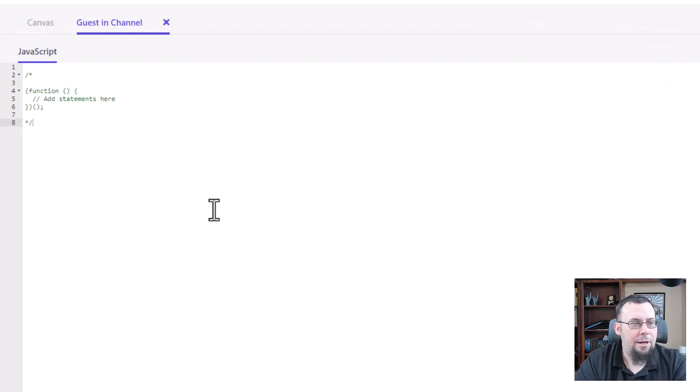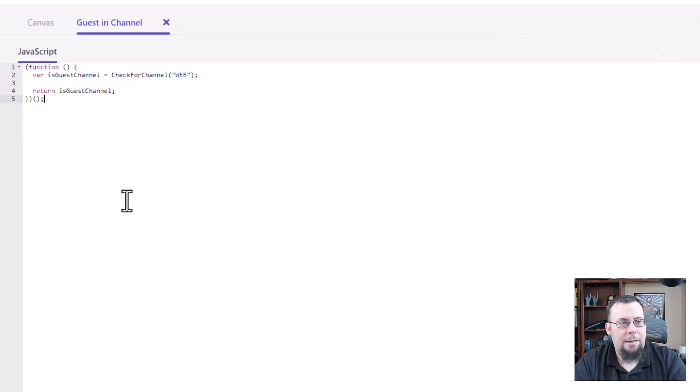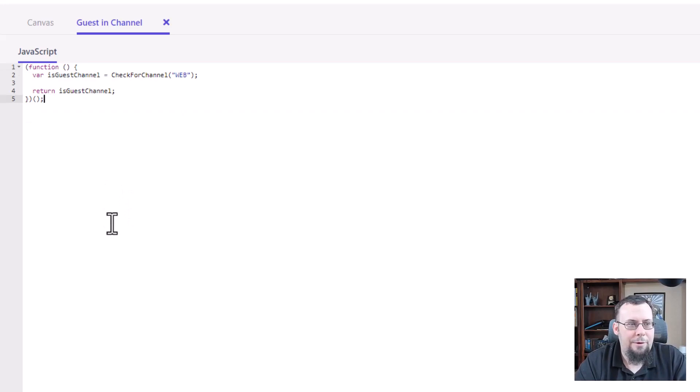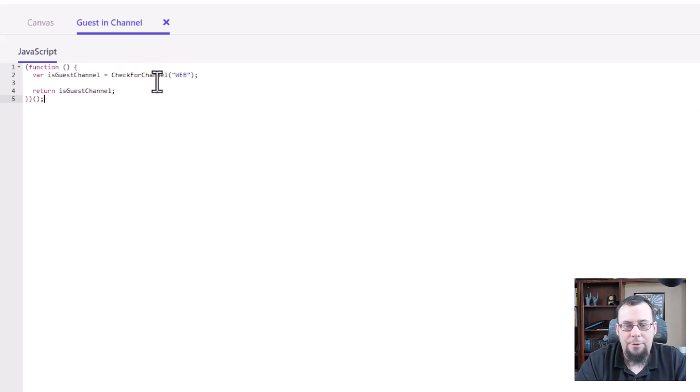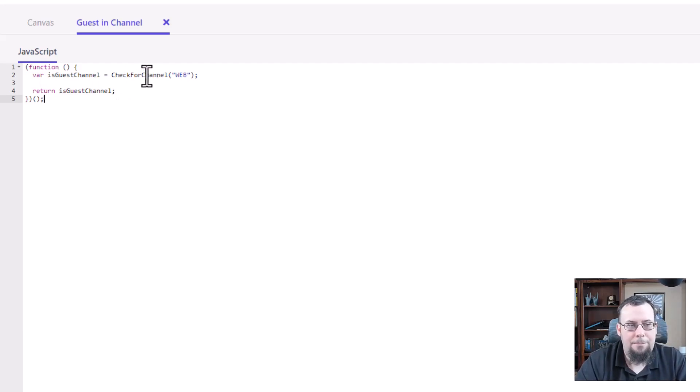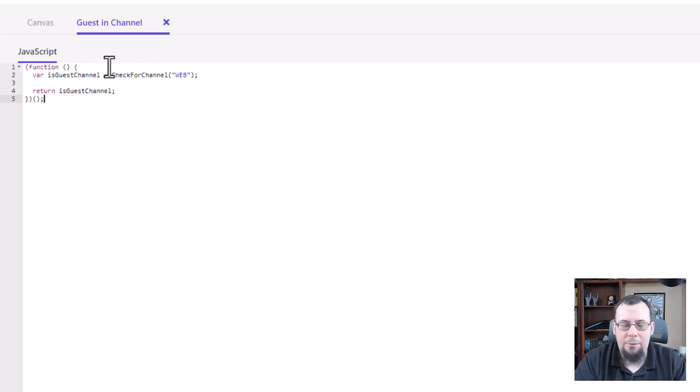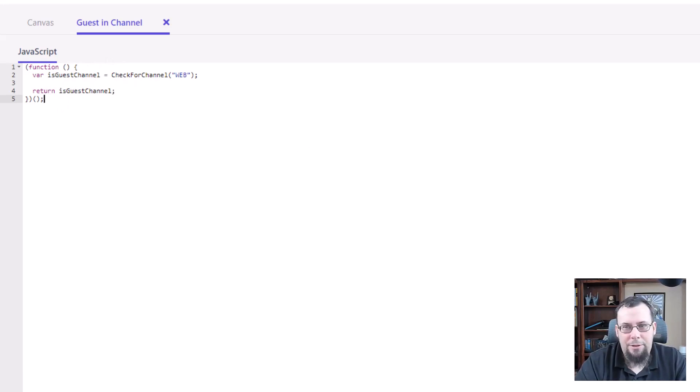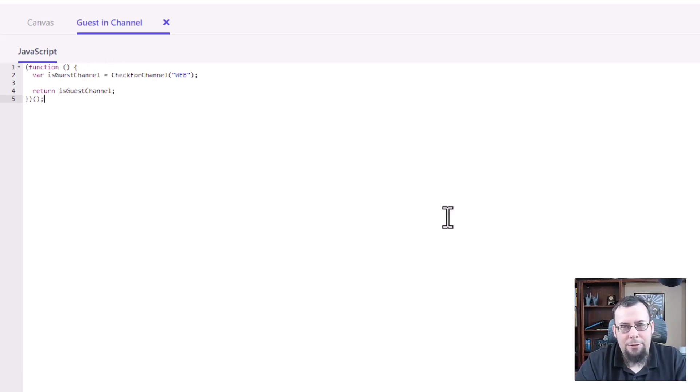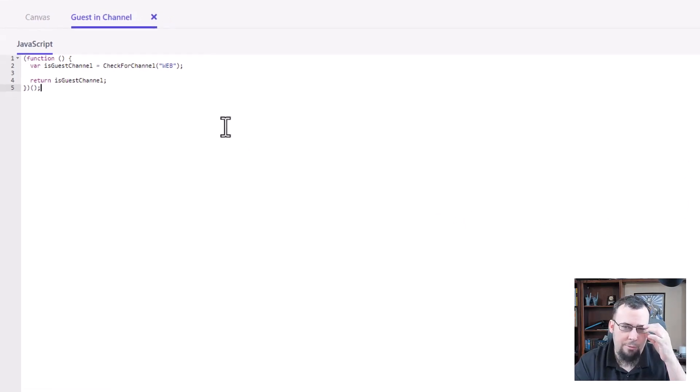So the next part is I just want to grab some code I have written over here on the side. I'll copy this in. And I want to show kind of reference. So see what this does. This is going to call check for channel. This is in our JS module. We're passing in web. So is the current guest in the web channel? And then it returns that value. So we'll see all that come through when I test the canvas. But before I do that, I wanted to just talk about how you reference your JS modules, which is important.